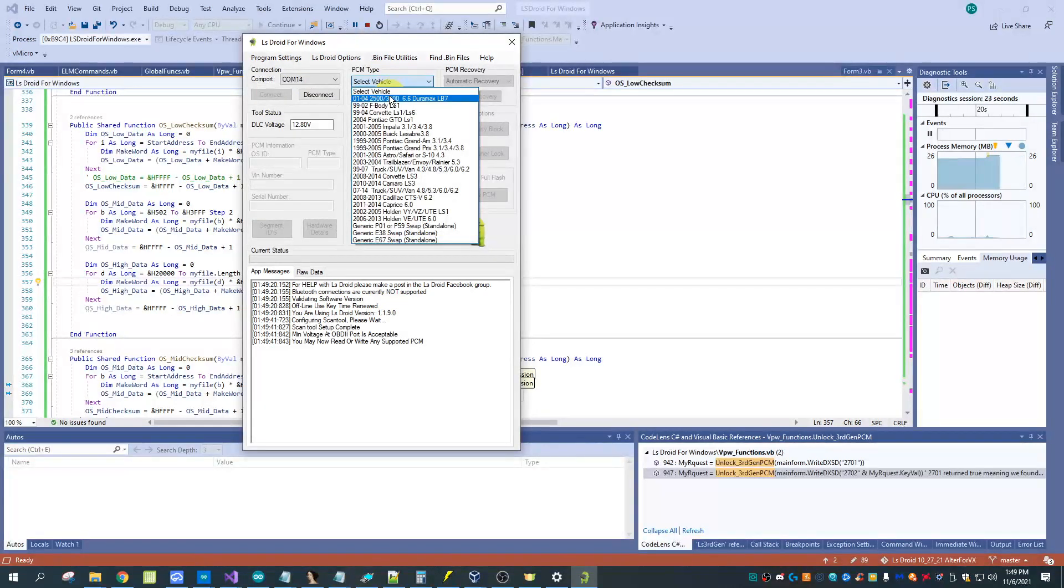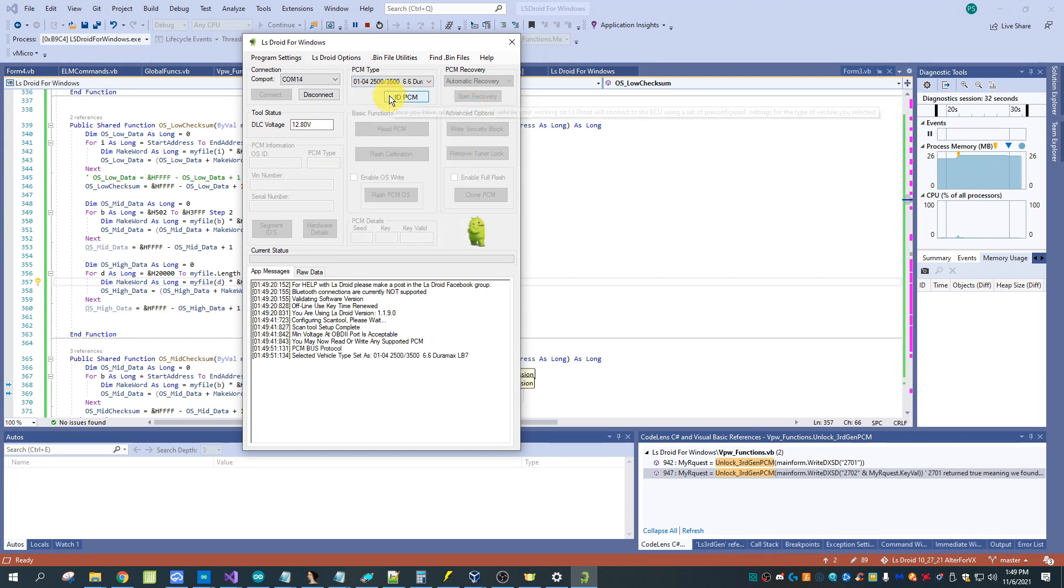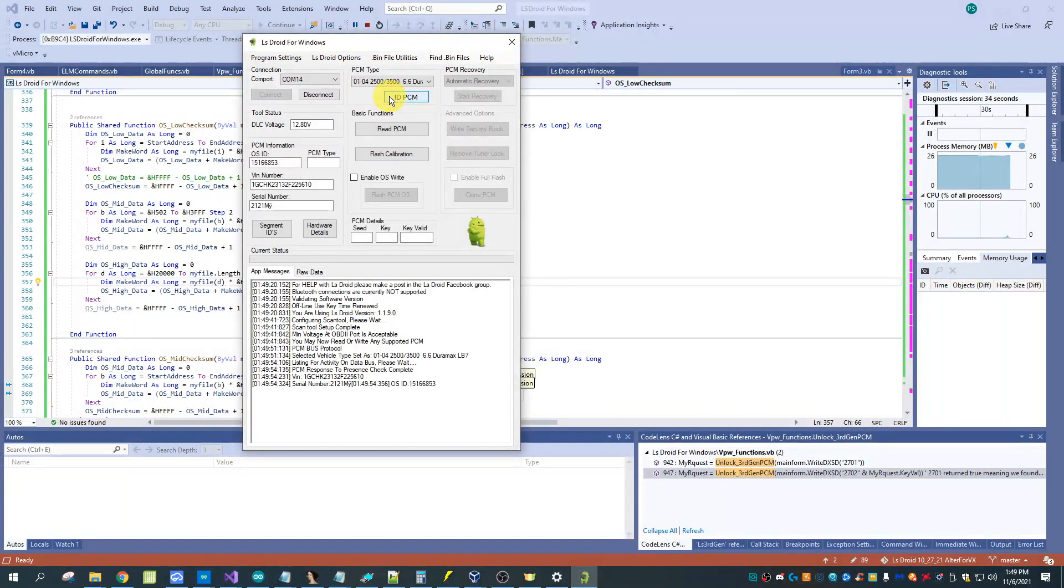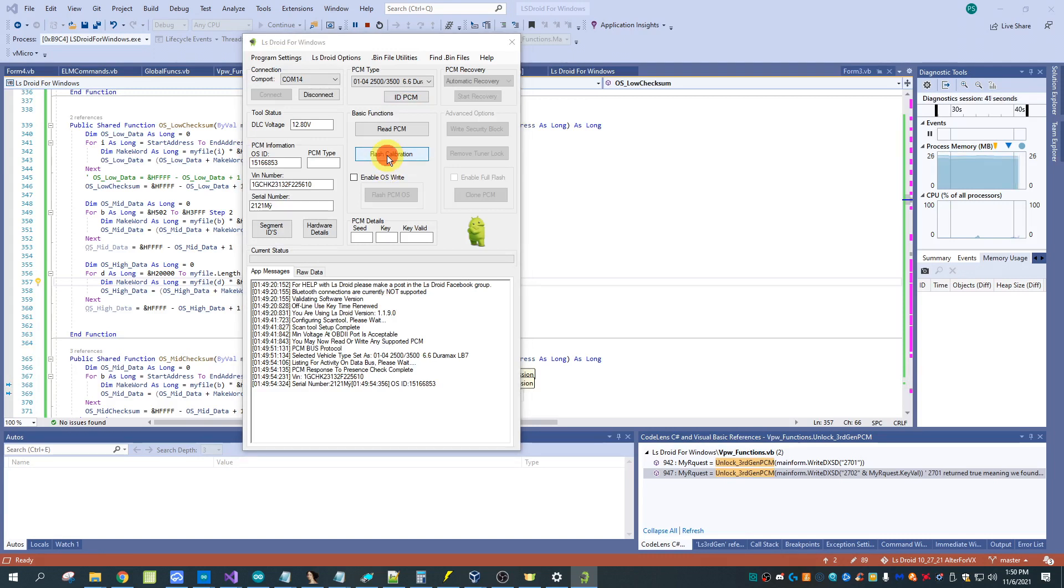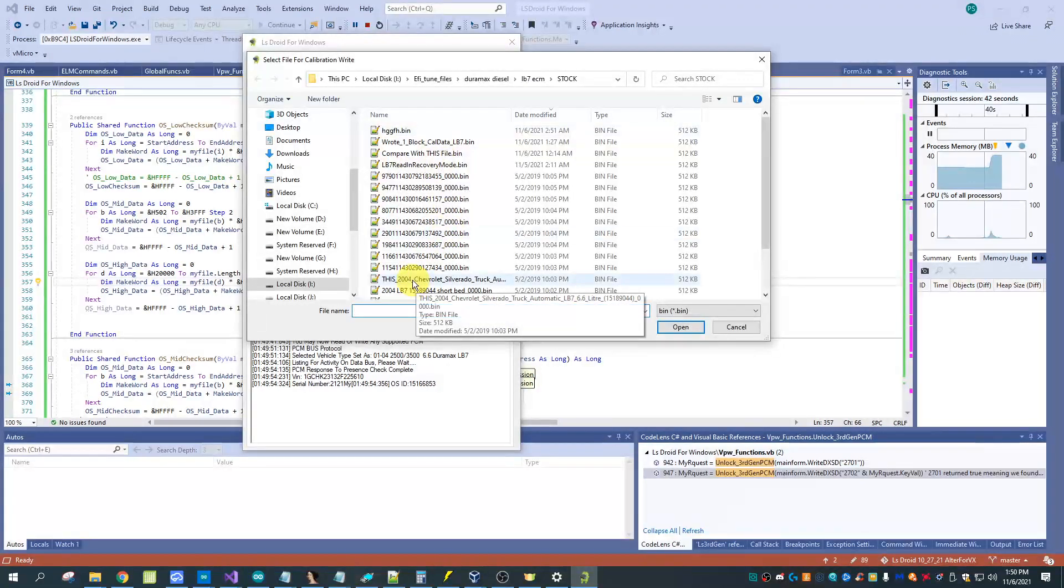But we've got support added in now for the 2001-2004 LB7 Duramax. Currently we have read and write support working. The write support is still in the earlier stages of development but it is fully functional and it's doing mostly what I would expect it to do.